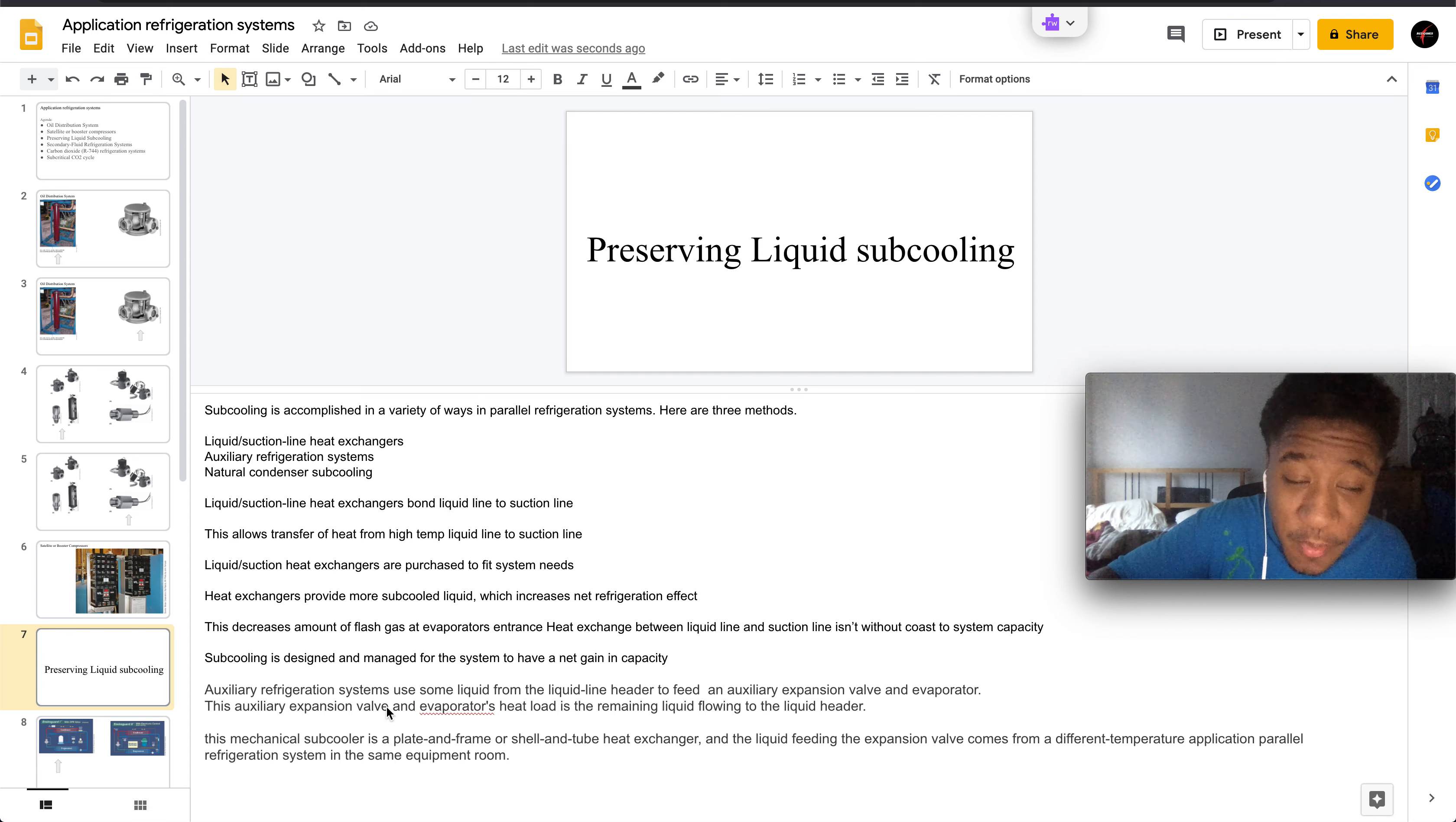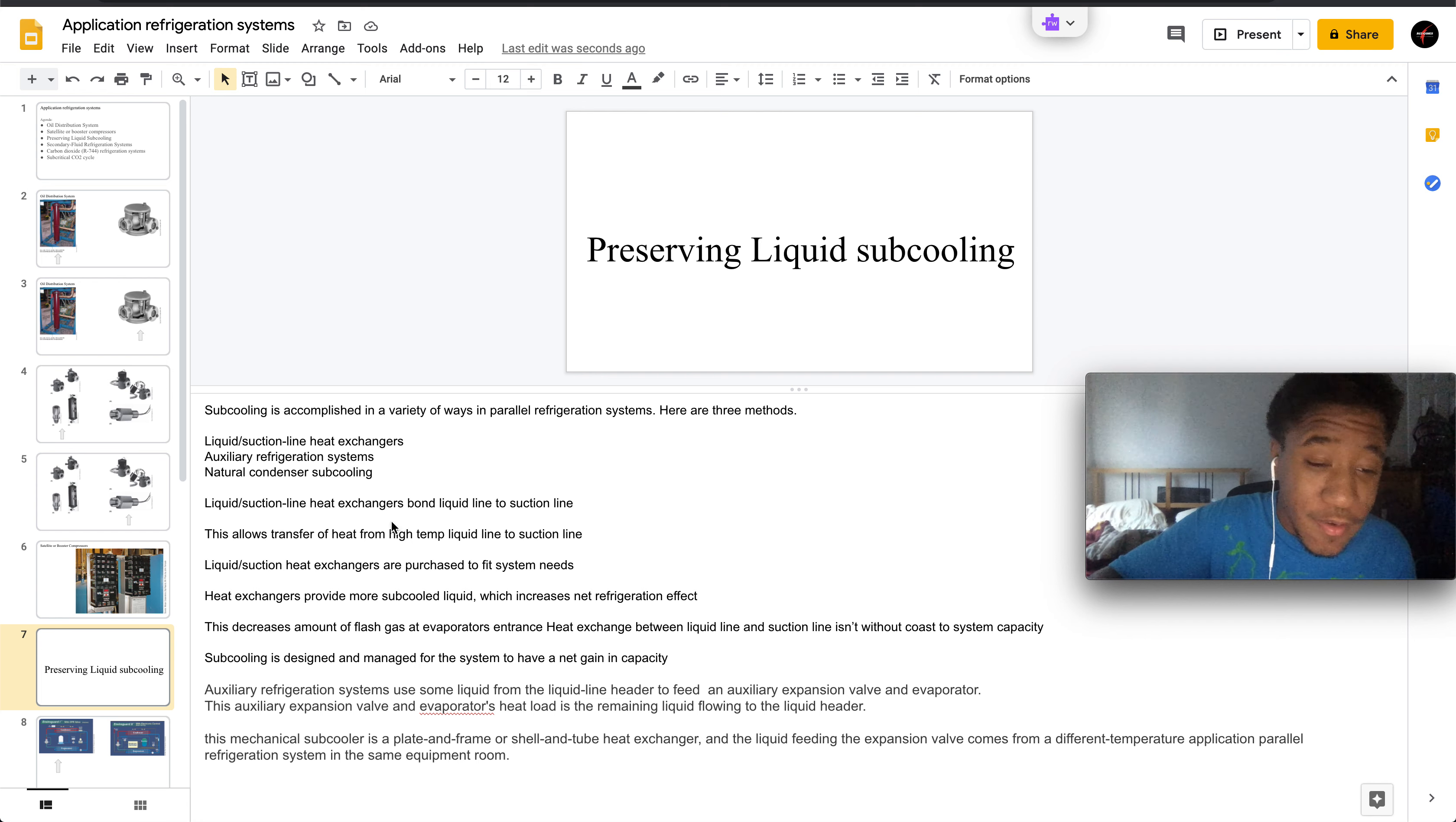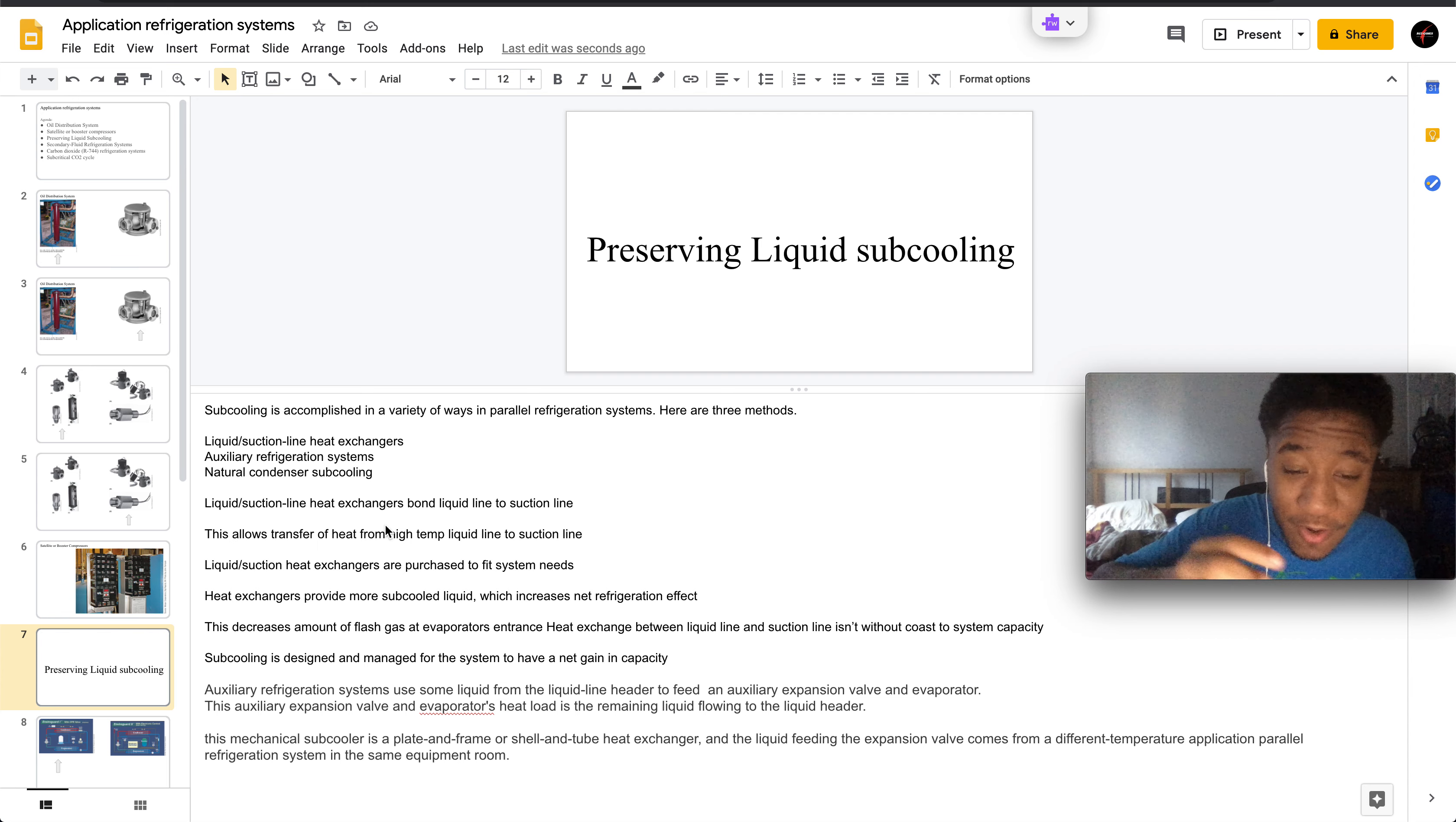Welcome to Part 4 of Application Refrigeration System. Here we have preserving liquid subcooling. Subcooling is accomplished in a variety of ways, but here are three methods.